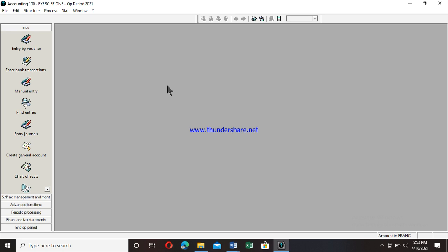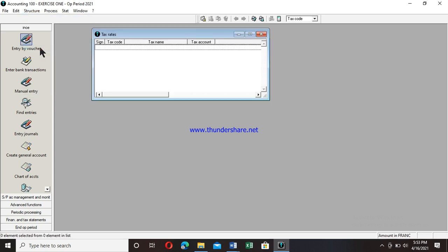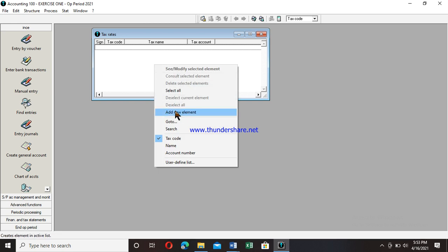In order to create a tax in this software, you go to Structure, then go down and click on Tax Rate in the list of options. In the window that pops up, you click on Add New Element.